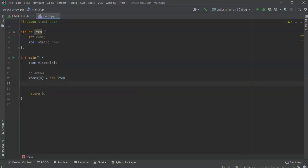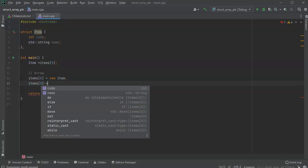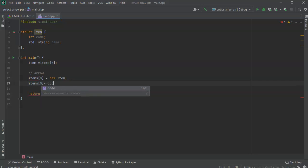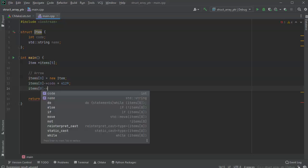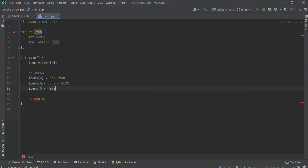Now at this point, if I want to, I can set the values. So I'll go ahead and do items zero, and then I'll do an arrow. And then I will set a code equals 4129. And the name is a Fuji apple.